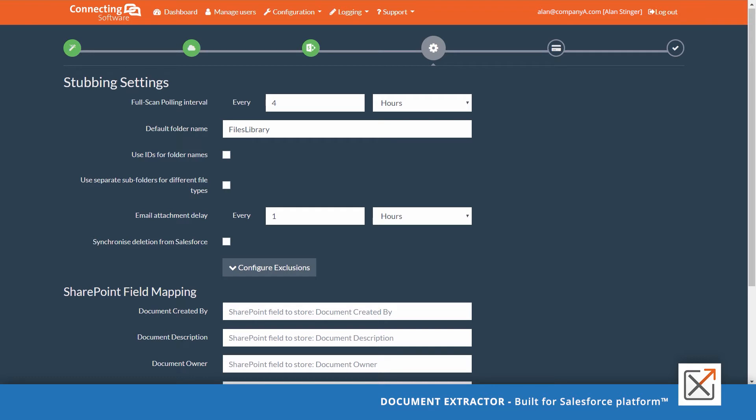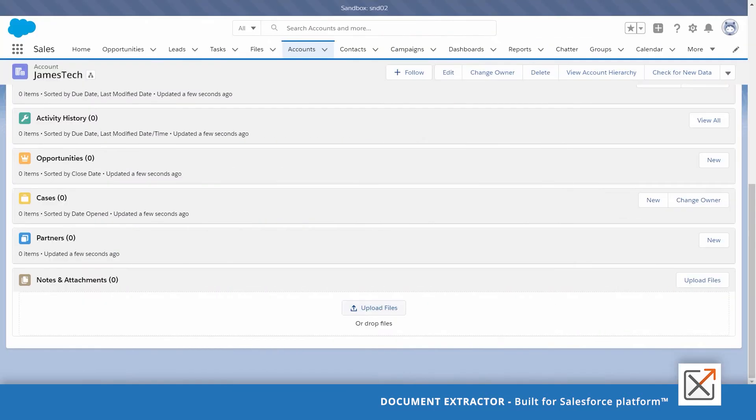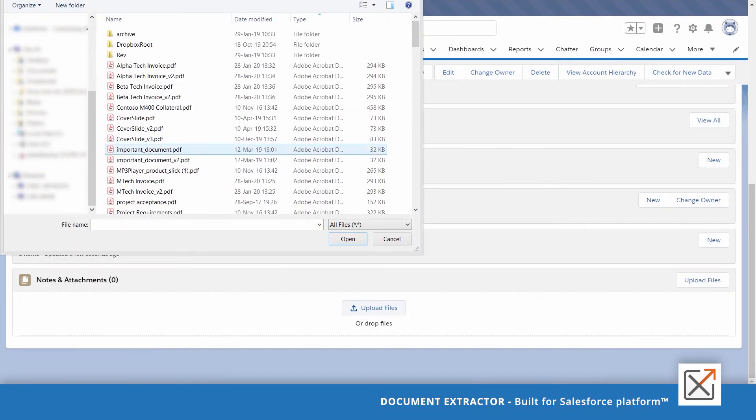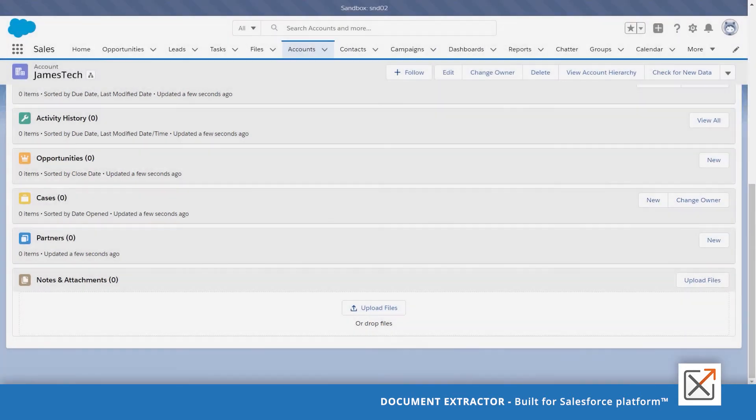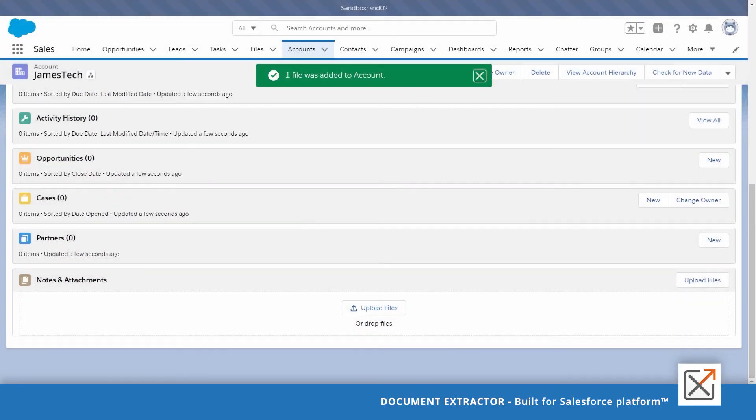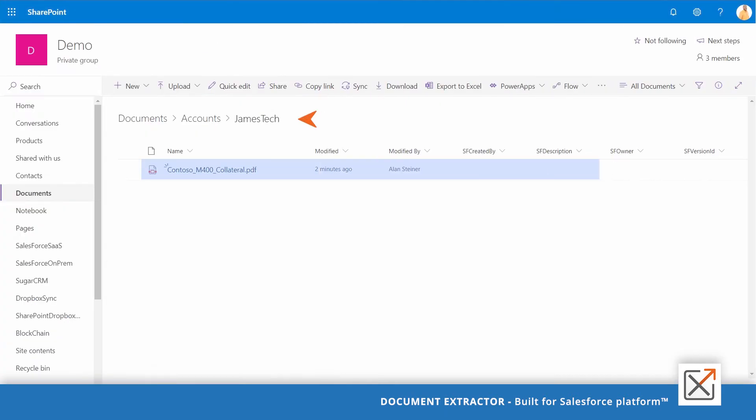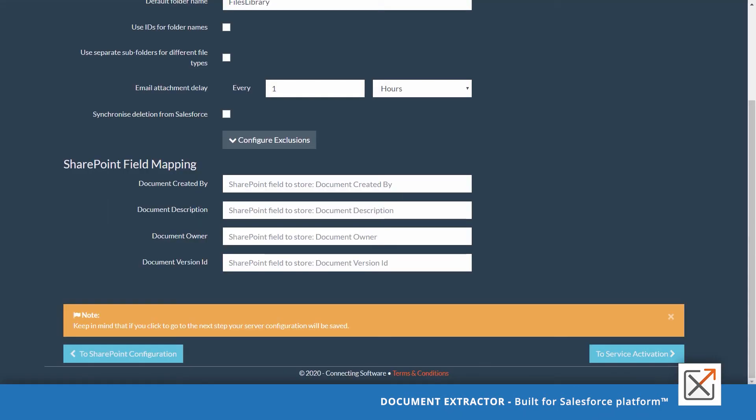Normally, folder names created in SharePoint are the record names in Salesforce. For example, attaching a document to an account called James Tech in Salesforce will create a folder in SharePoint called James Tech and upload the document to it. If you want to use Salesforce record GUIDs to mask the account names or for any other reason, then check this option.